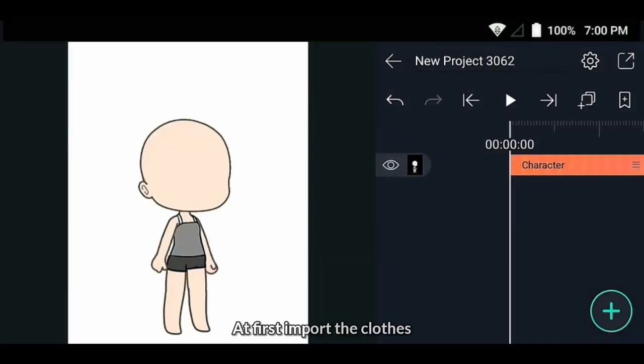Switching clothes animation tutorial in light motion. First, import the clothes.